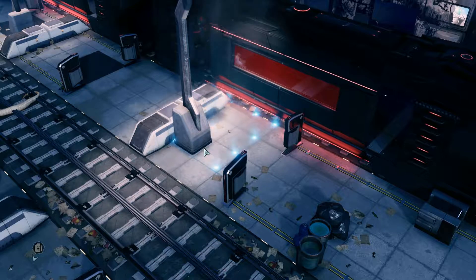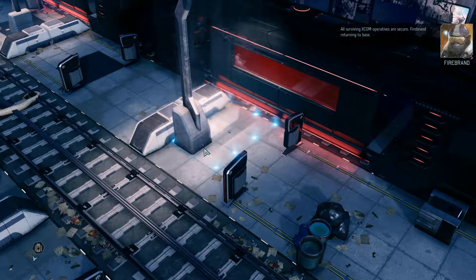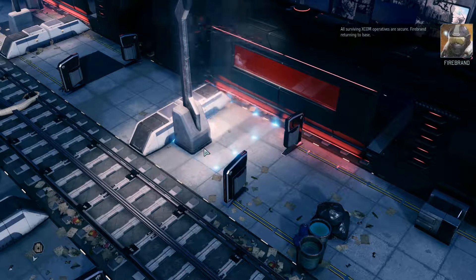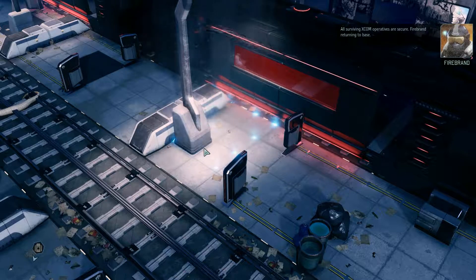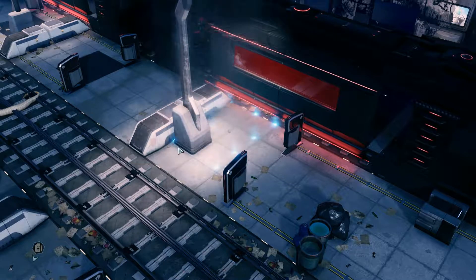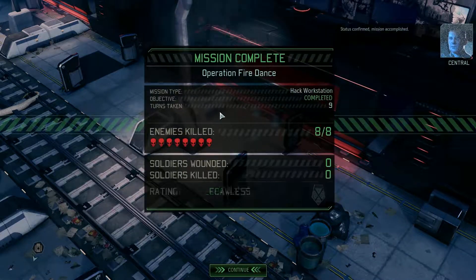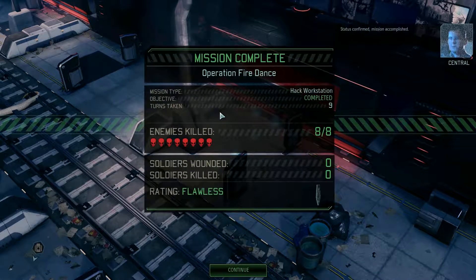All surviving XCOM operatives are secure. Firebrand returning to base. Status confirmed. Mission accomplished.